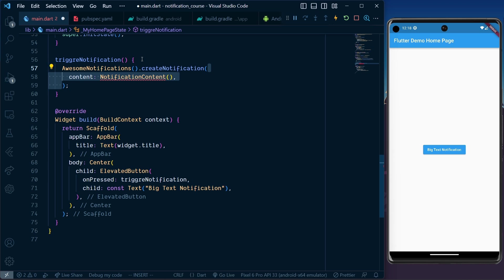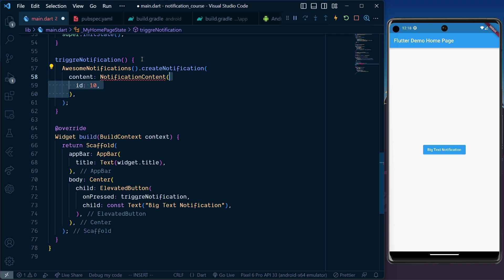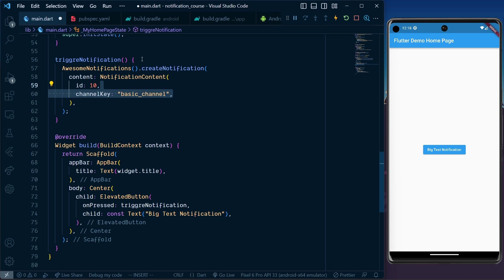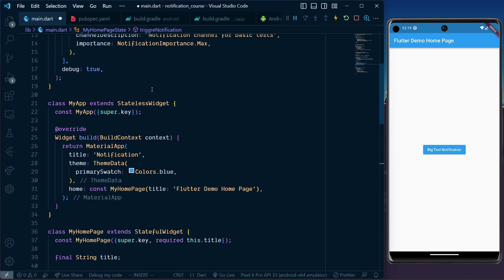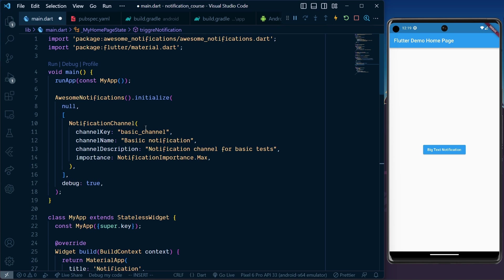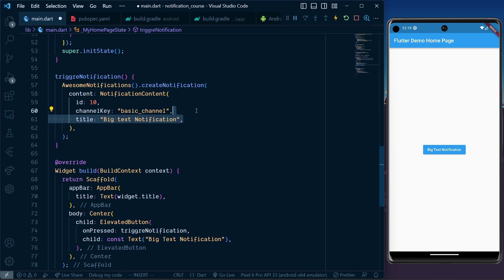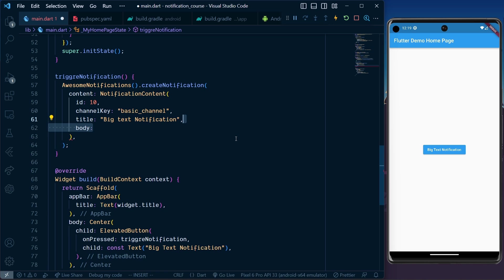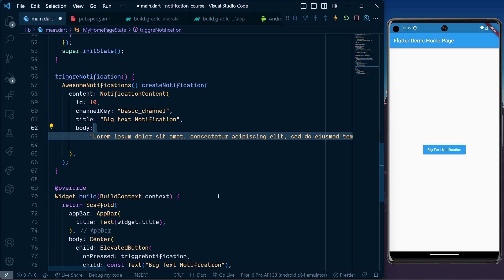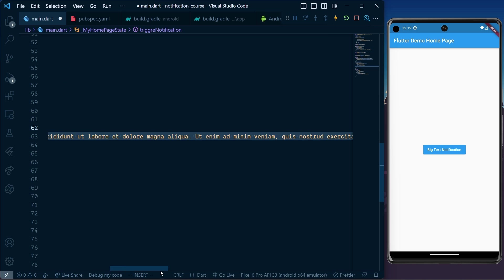content of NotificationContent. Add the ID, channel key of "basic_channel" which we defined in main, then add a title. For the body, add a long text of random characters.